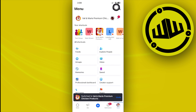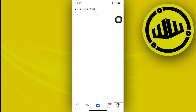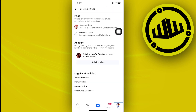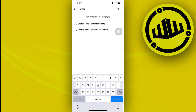Next, tap on Settings in the top right corner from your menu tabs. Once we're here, let's search if the WhatsApp button option is available — in this case it's not necessarily available right through here.